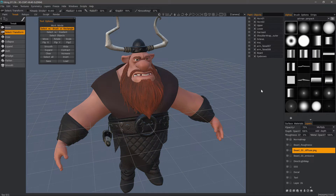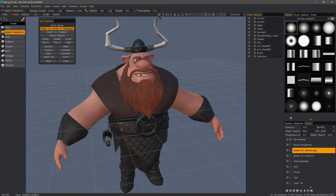The paint objects panel is essentially an outliner panel that lists all the paint objects. You can lock a layer so that while working on one object, you're not affecting the other. You can also hide them, and delete layers from the paint objects panel as well.